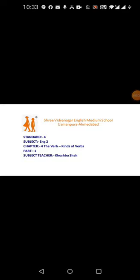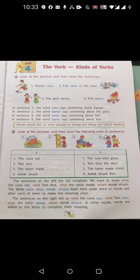Good morning students. Today we are going to start with our 4th chapter of English 2, and that is verbs and kinds of verbs. If you want, you can open your textbook — this is your textbook, page number 15.